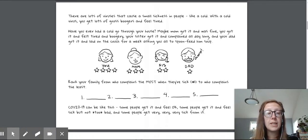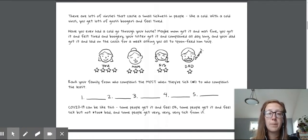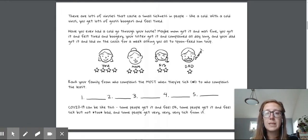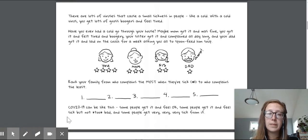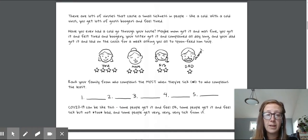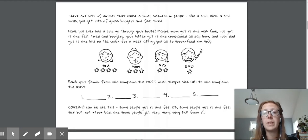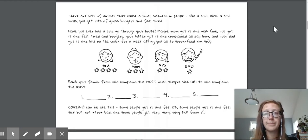It says COVID-19 can be like this. Some people get it and feel okay. Some people get it and feel sick, but not too bad. And some people get very, very, very sick from it. Okay, friends.